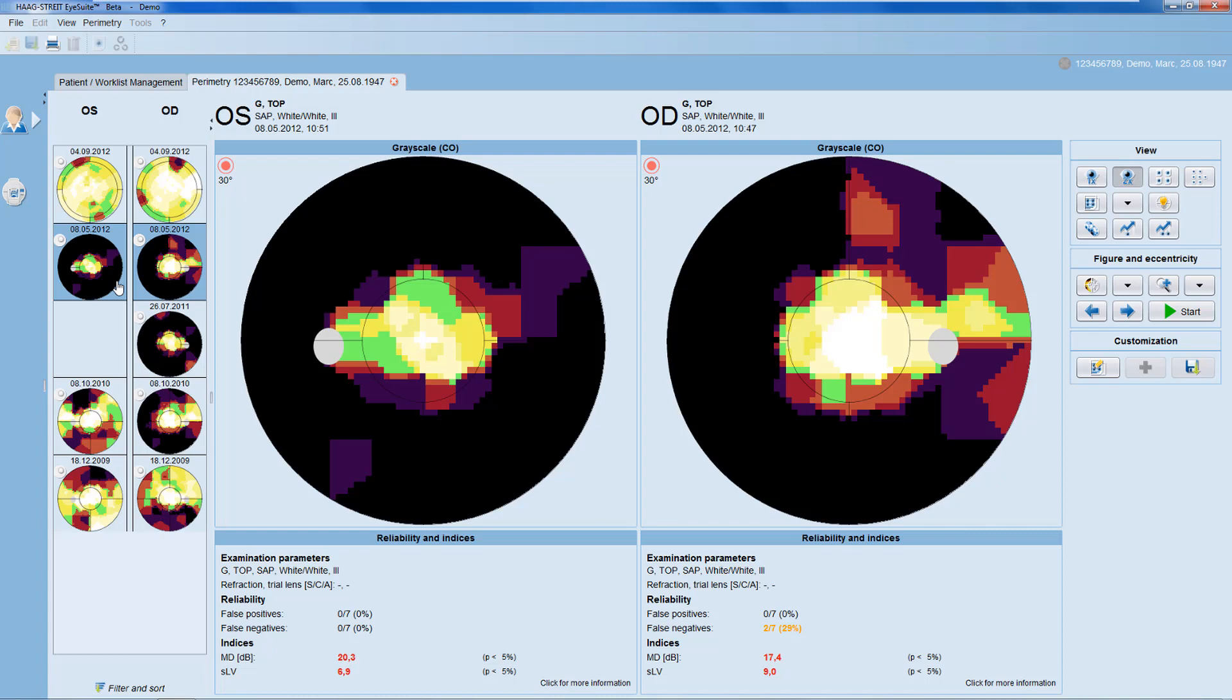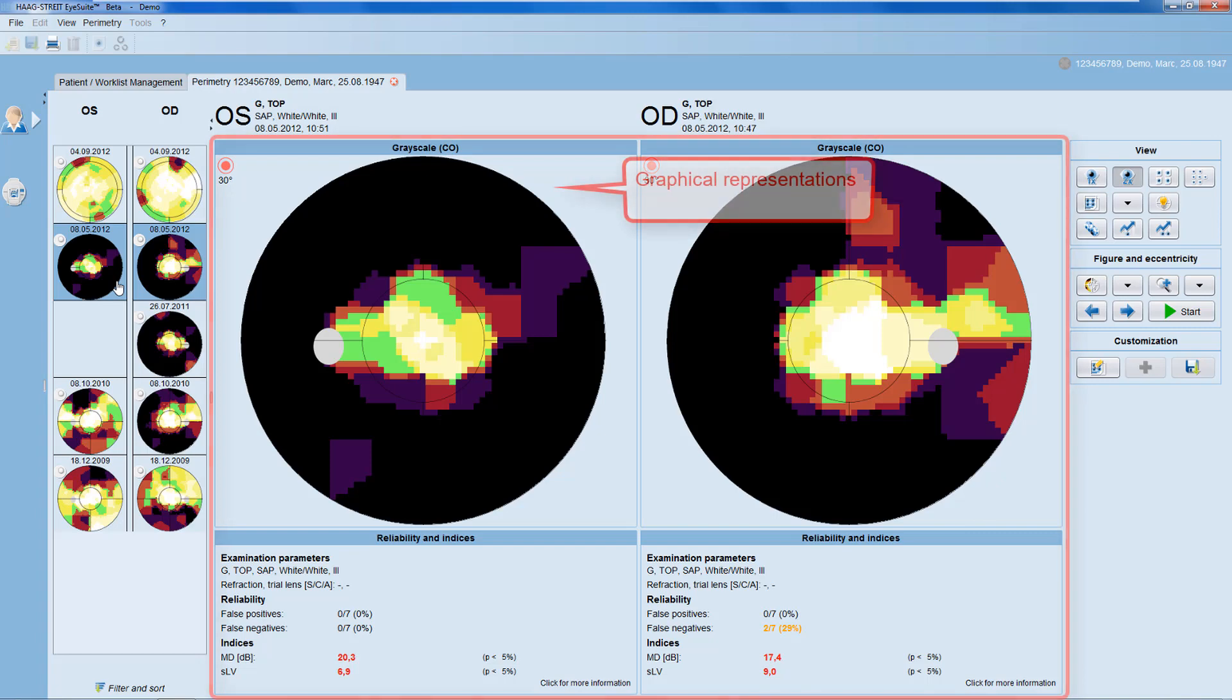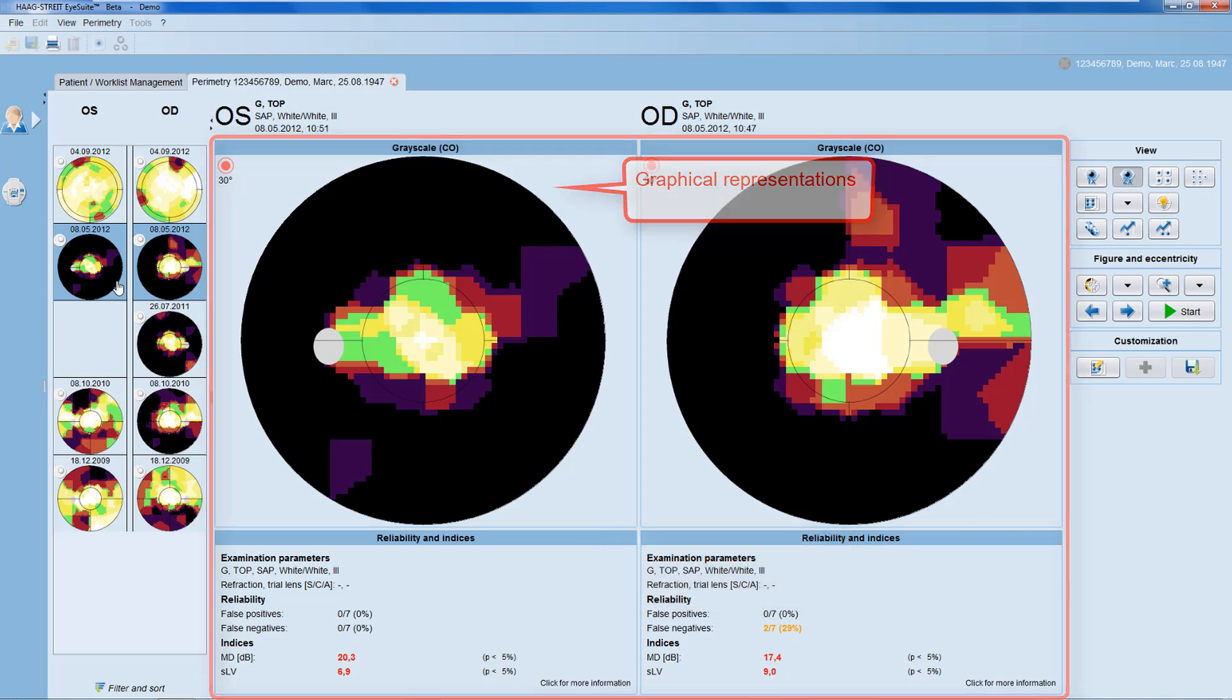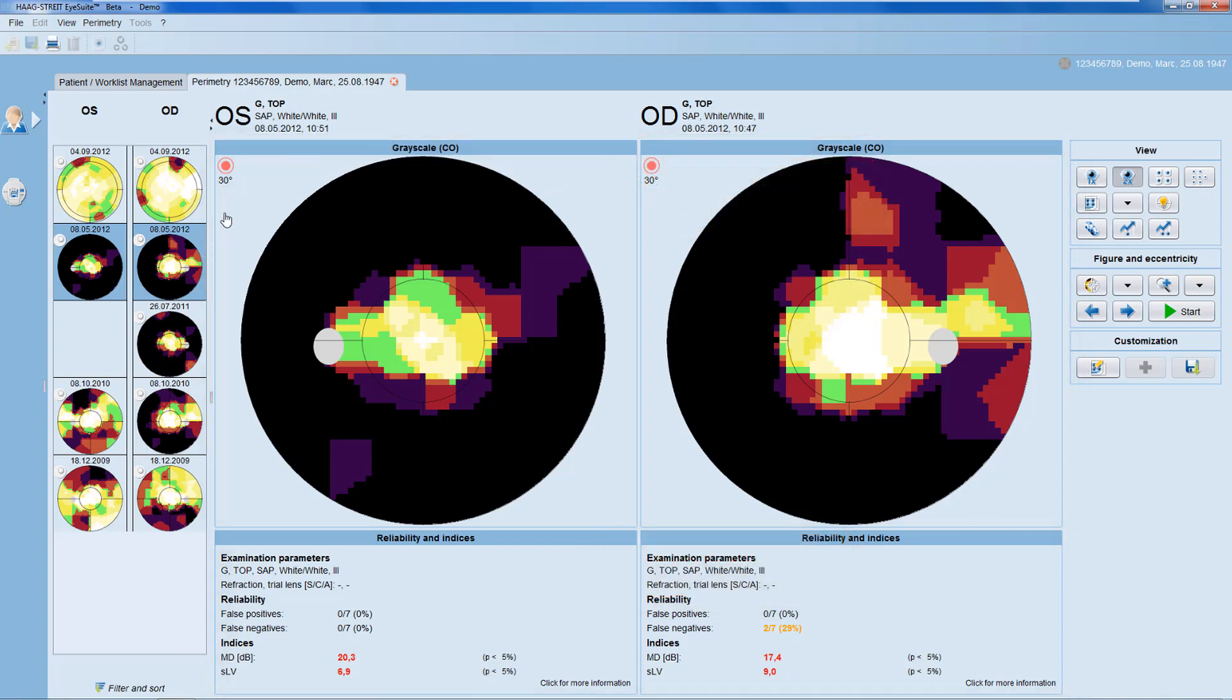Further below, depending on the view selected, you get both one or several graphical representations and the reliability and indices panel, which also contains all examination parameters.